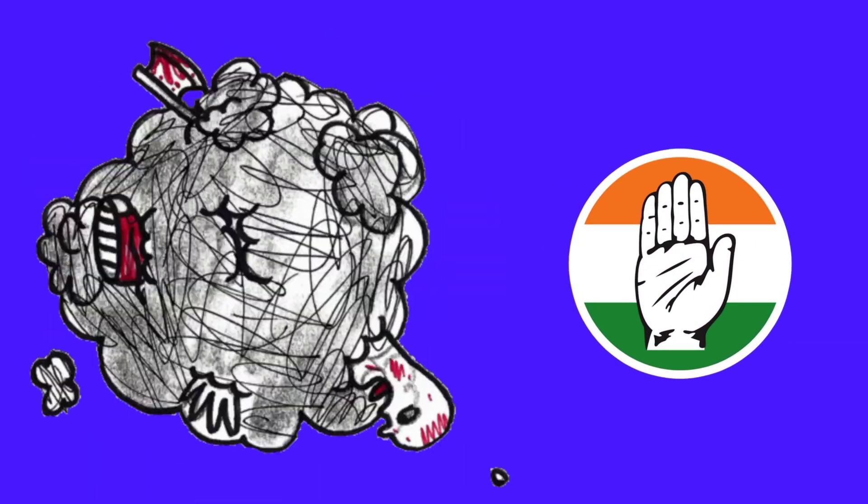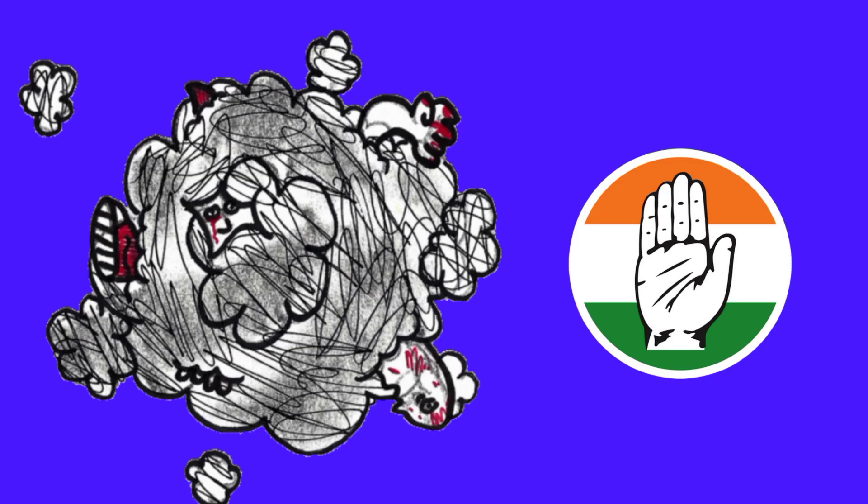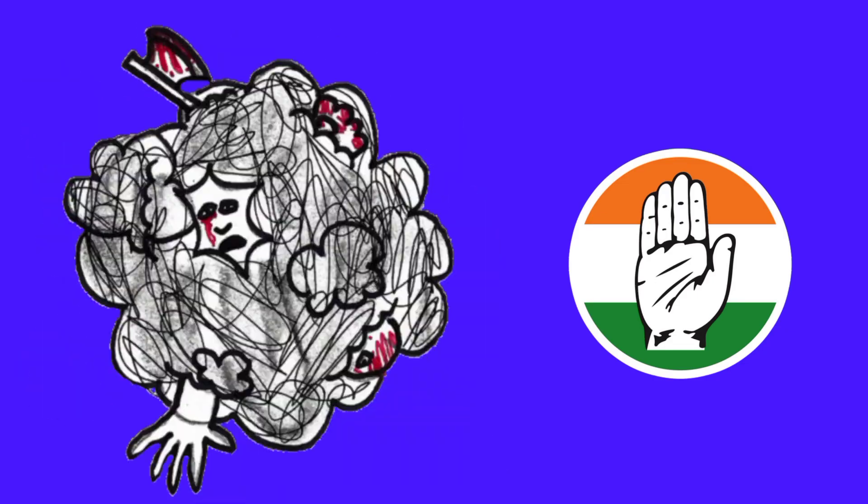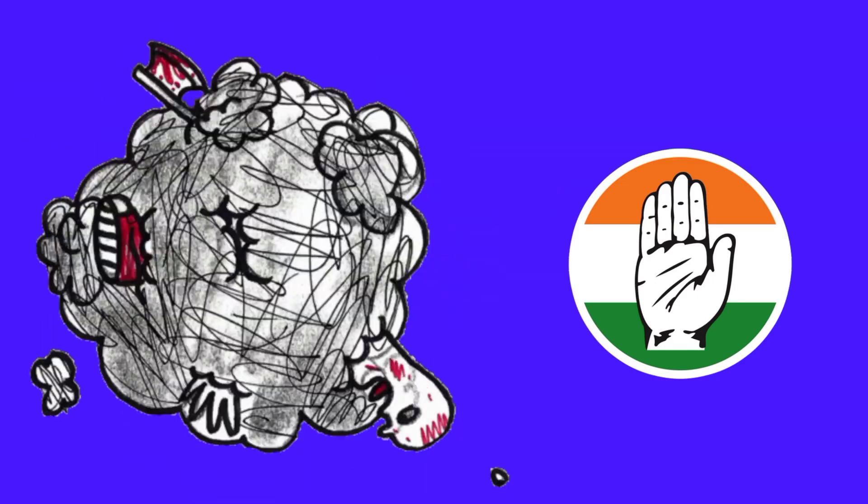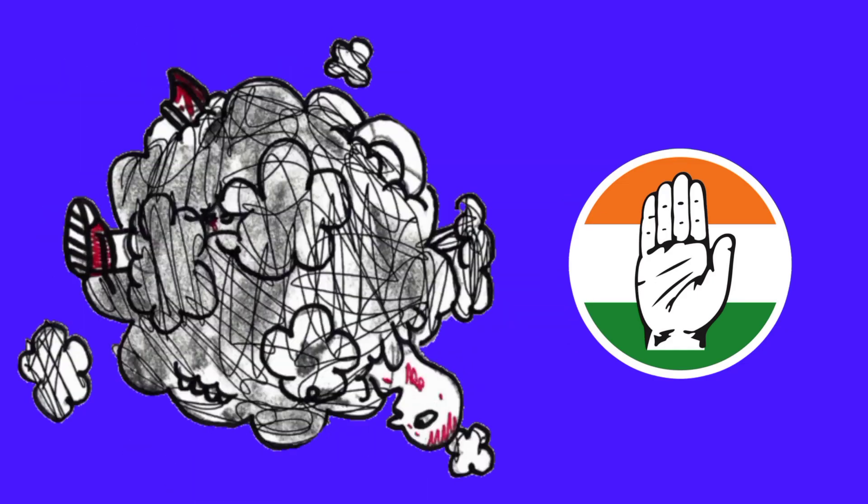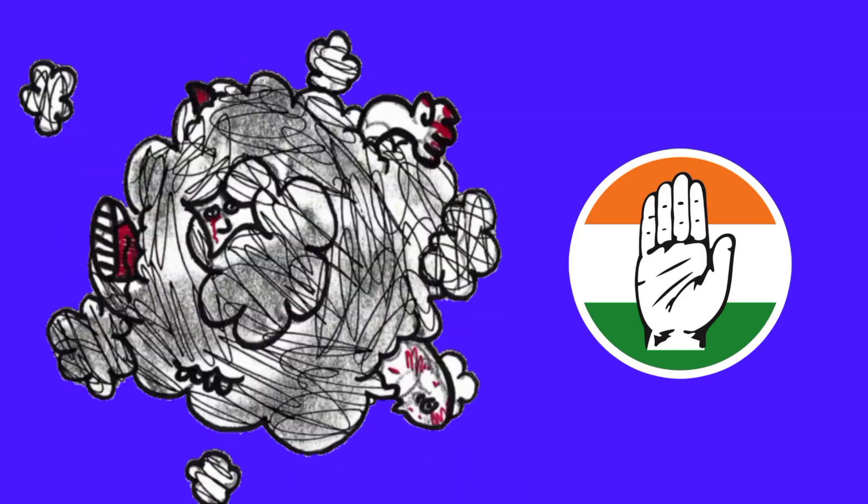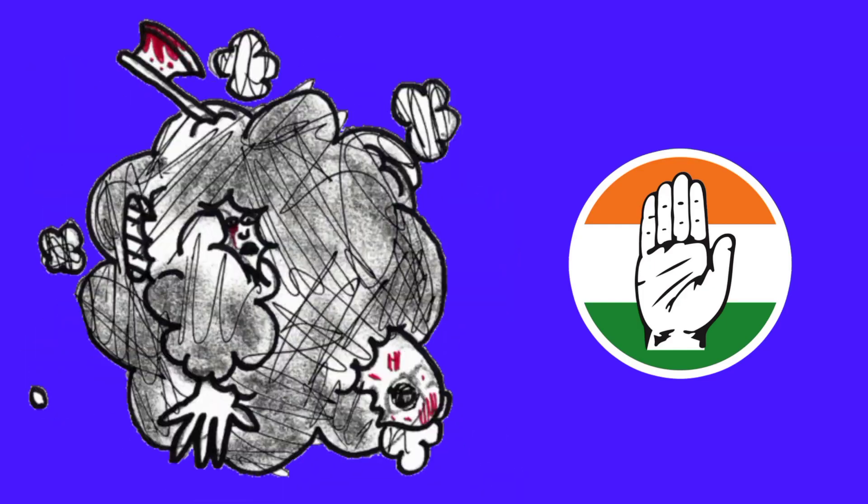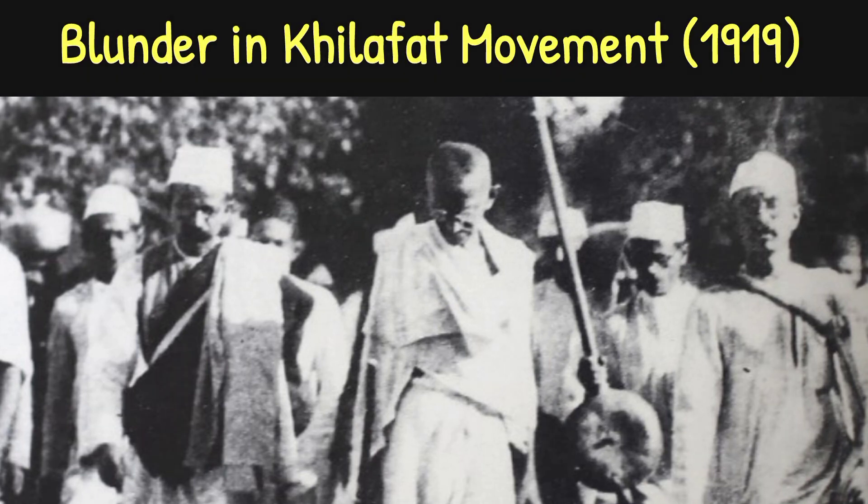But Prafula Chandra opposed the nationalism on the basis of religion. He criticized the opportunist policy of then-Congress leadership which he believed could lead to communal divide. Being a righteous person and despite being a practicing Gandhian, Ray severally criticized Gandhiji for his blunder in Khilafat movement of 1919.